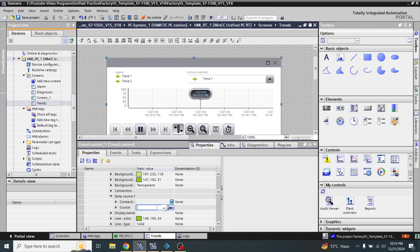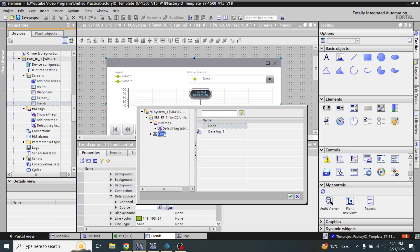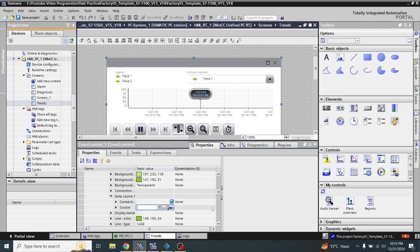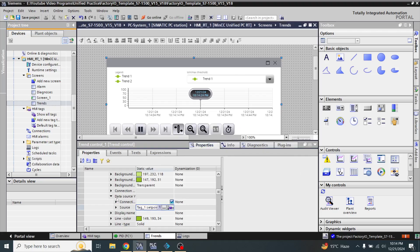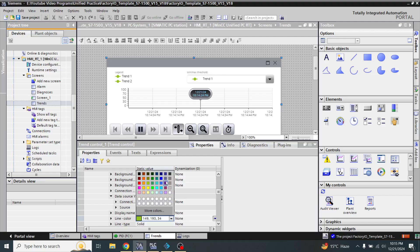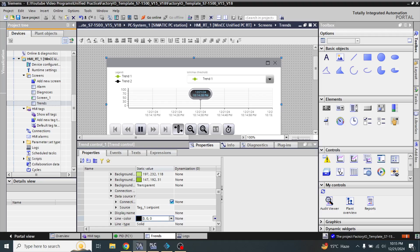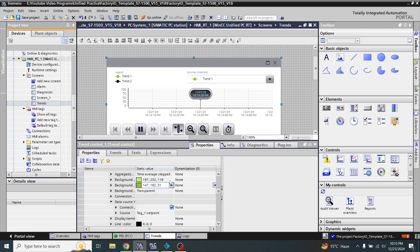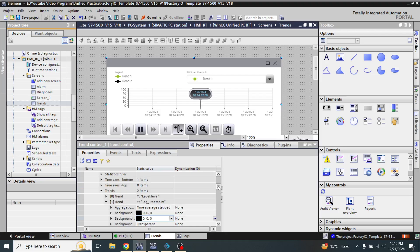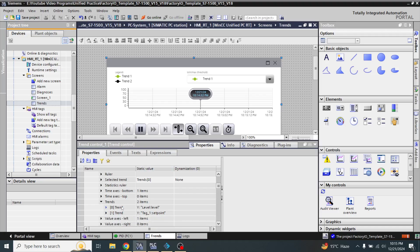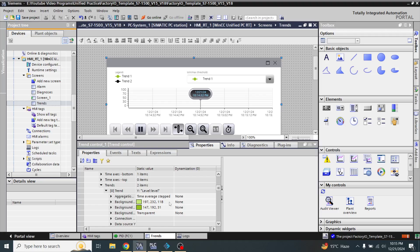Now I am again going to data source Y and I am going to select the logging tag. I am going to select 'setpoint'. Now I am going to select a line color. For the setpoint I am going to select black, and for the level I am going to select red.